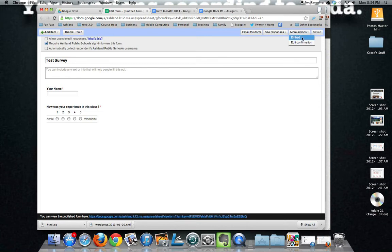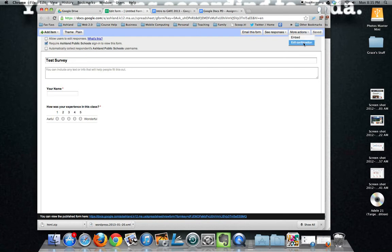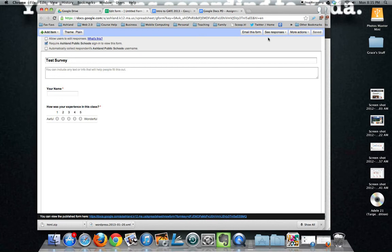Embed the form, which would mean instead of just putting a link somewhere, actually putting the survey itself into, say, your website. And then the edit confirmation lets you change the message that a person sees when they're done taking this. It is saved, although I often like to click that just to make sure. And that's pretty much the experience of creating a form.